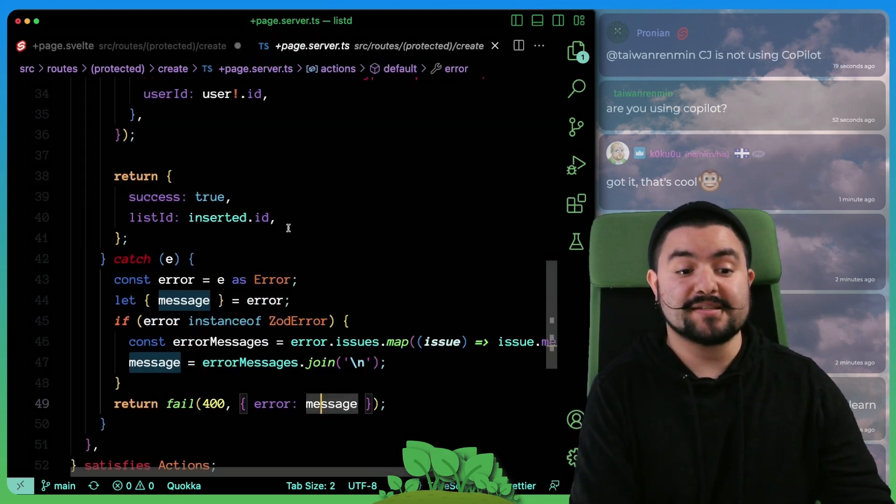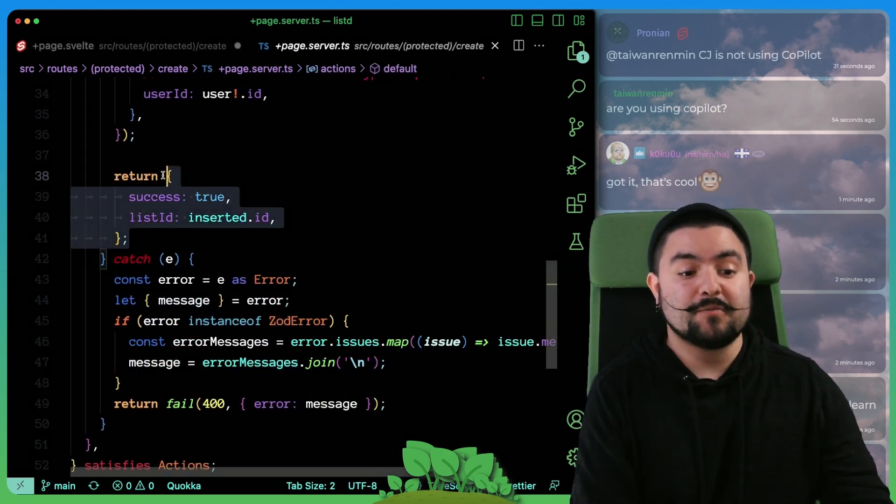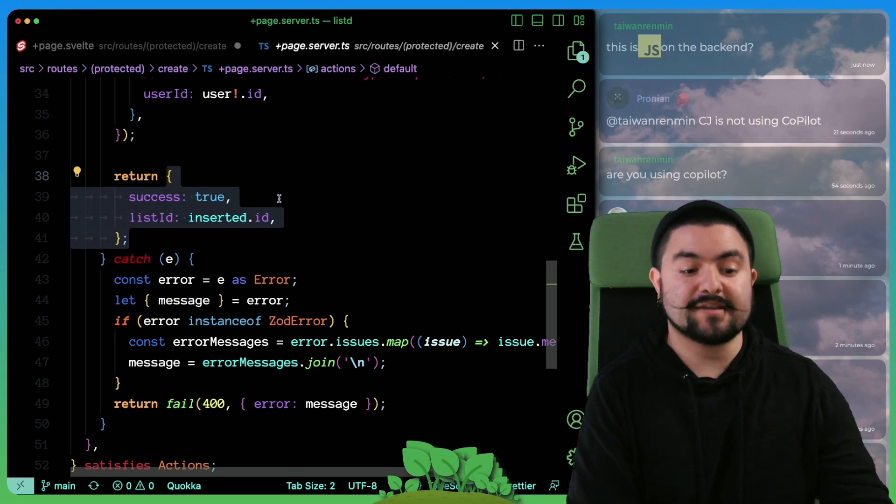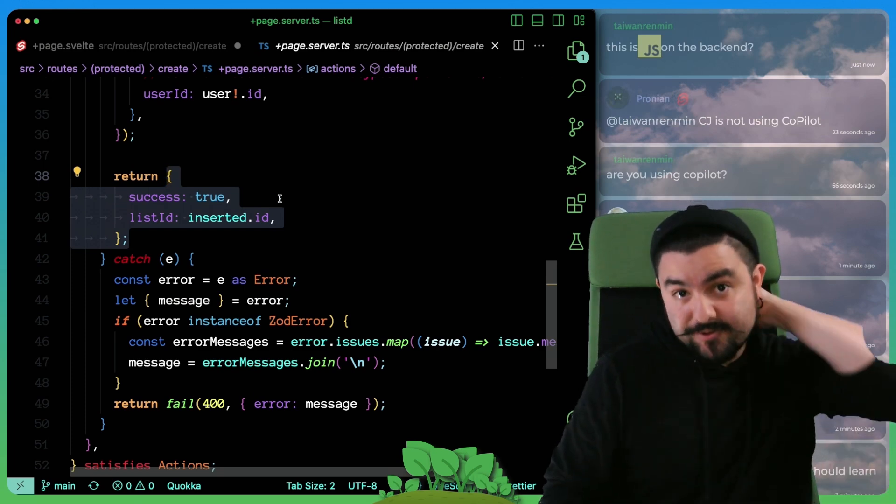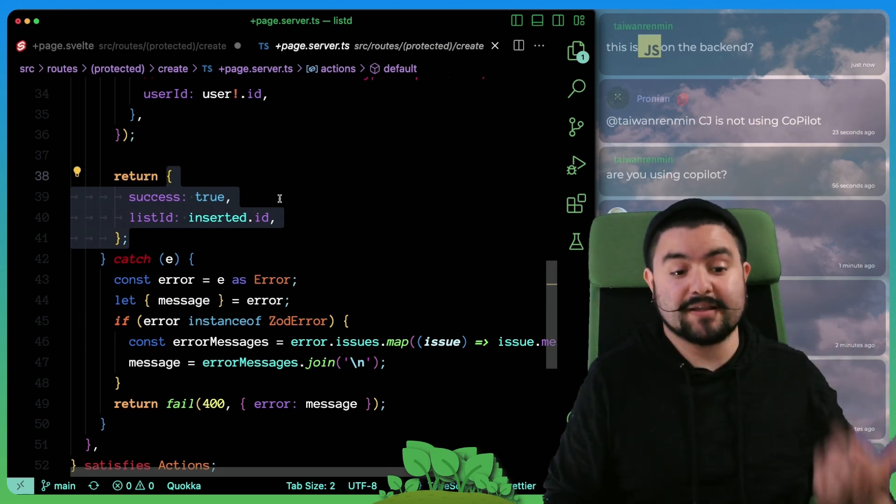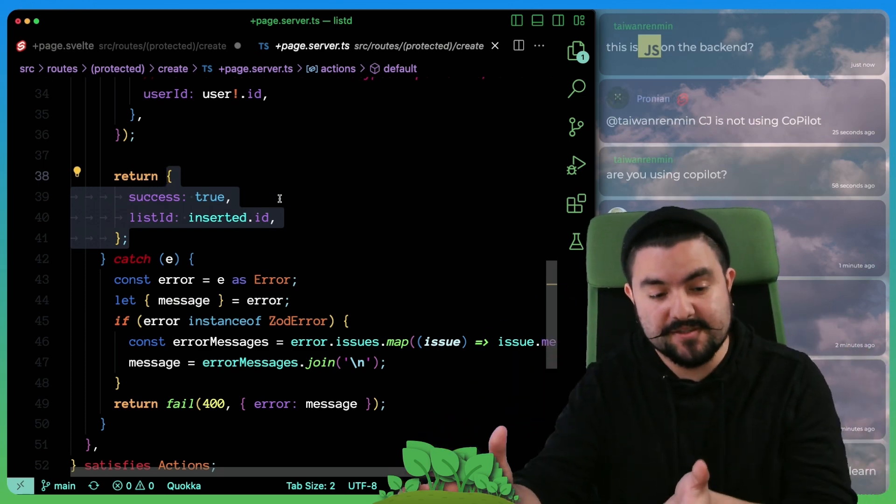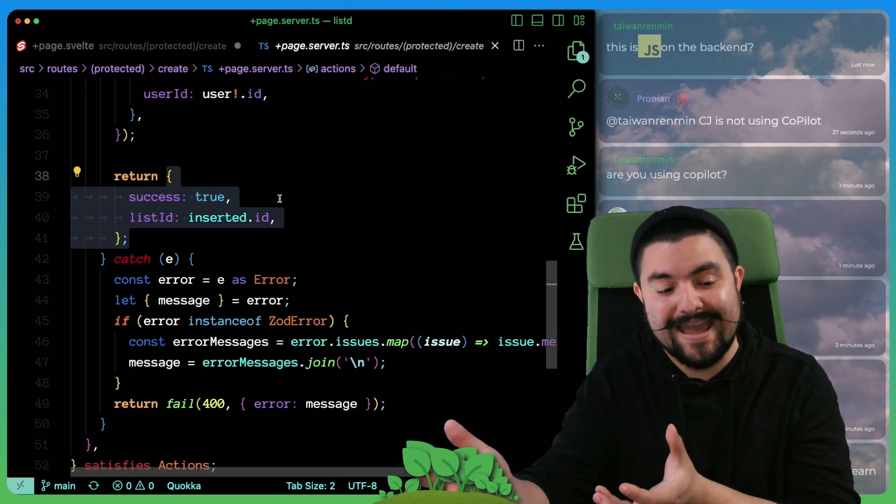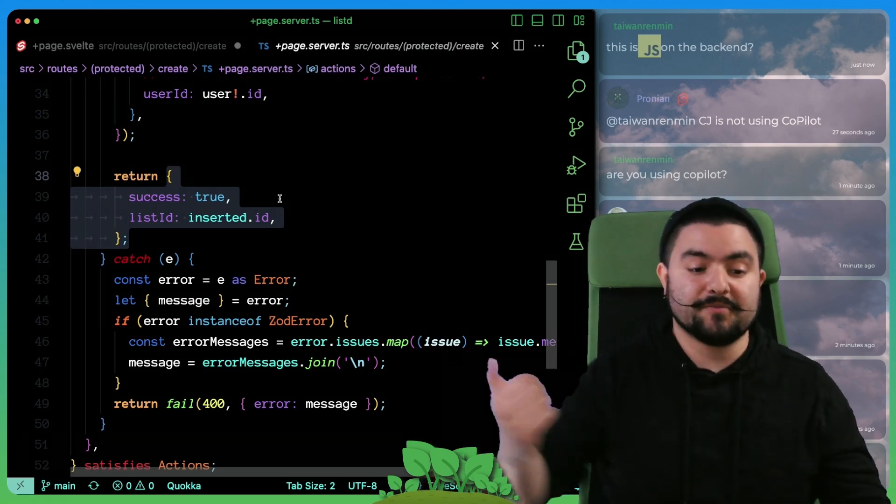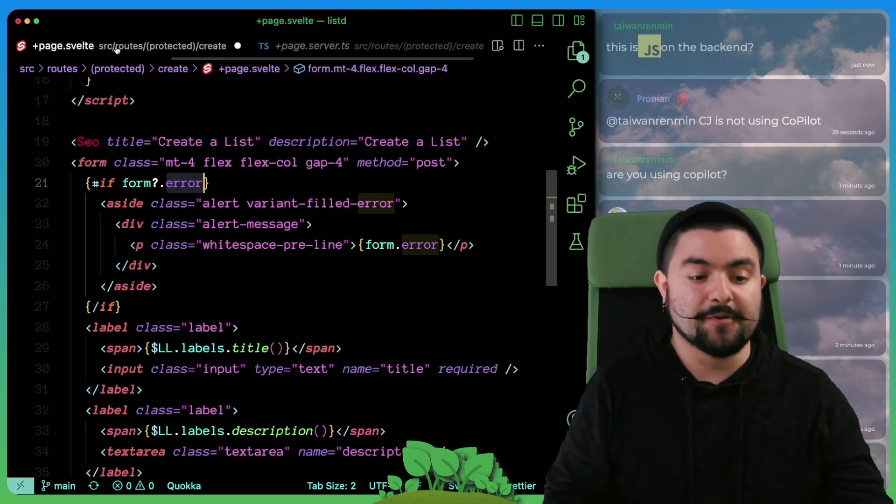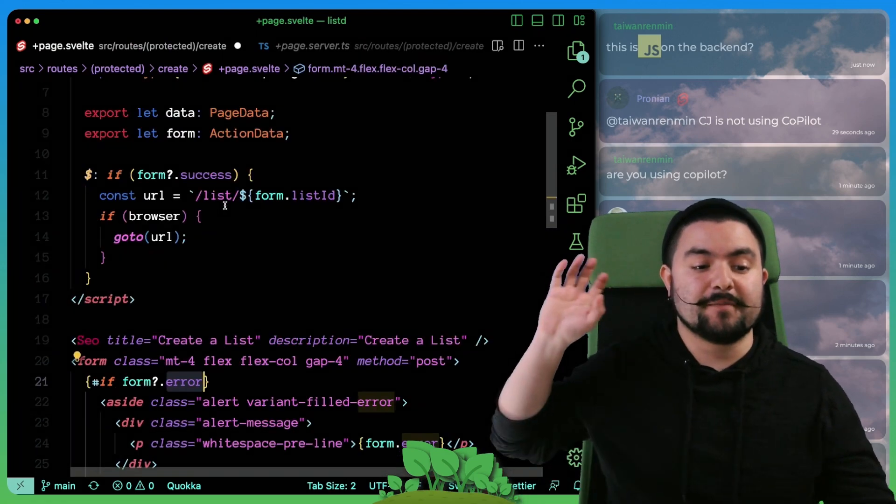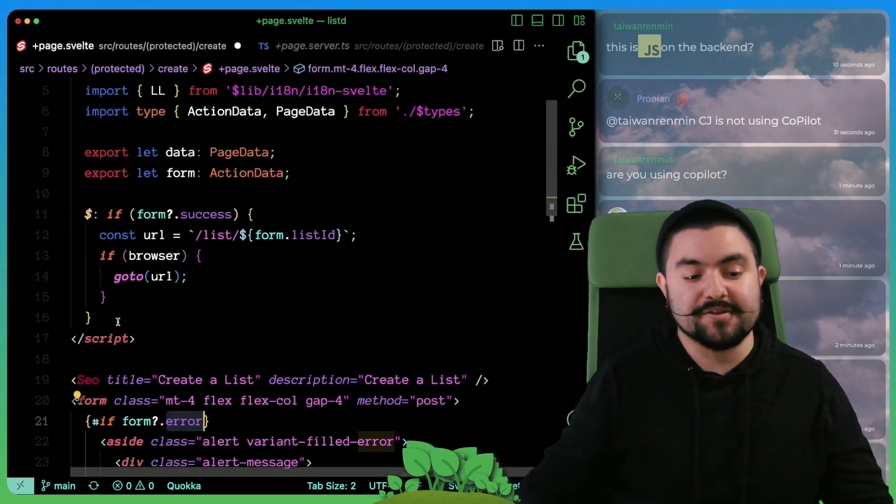Now, if it was successful, we return this object, but we actually handle the redirect on the client side. So a post request comes to this backend action, we then return this info. And then when the page re-renders, we're checking to see if form.success was true.